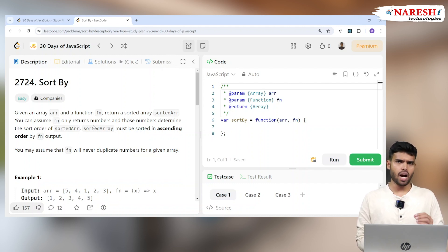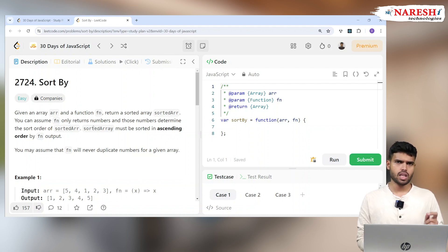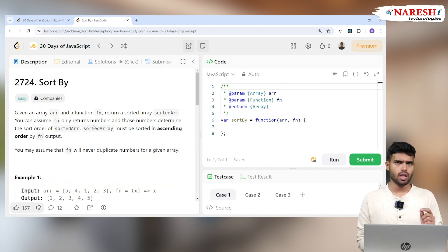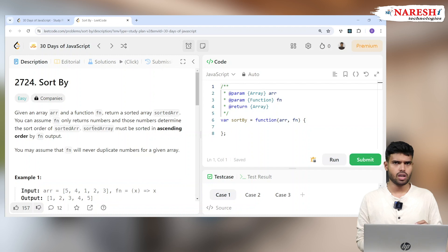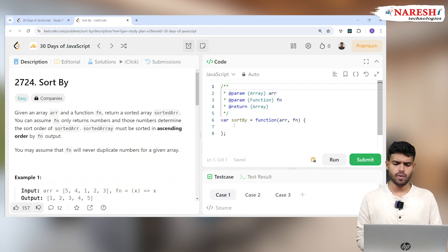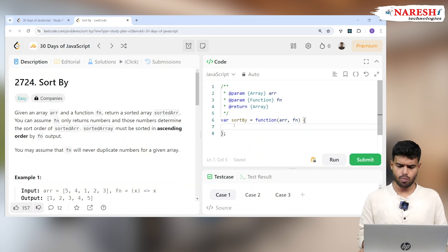You should pass each and every value to the function. The function will return the element, and based on the function returning the element, you should sort the elements one by one. There is a default method called sort in the array. Let's see how it works.